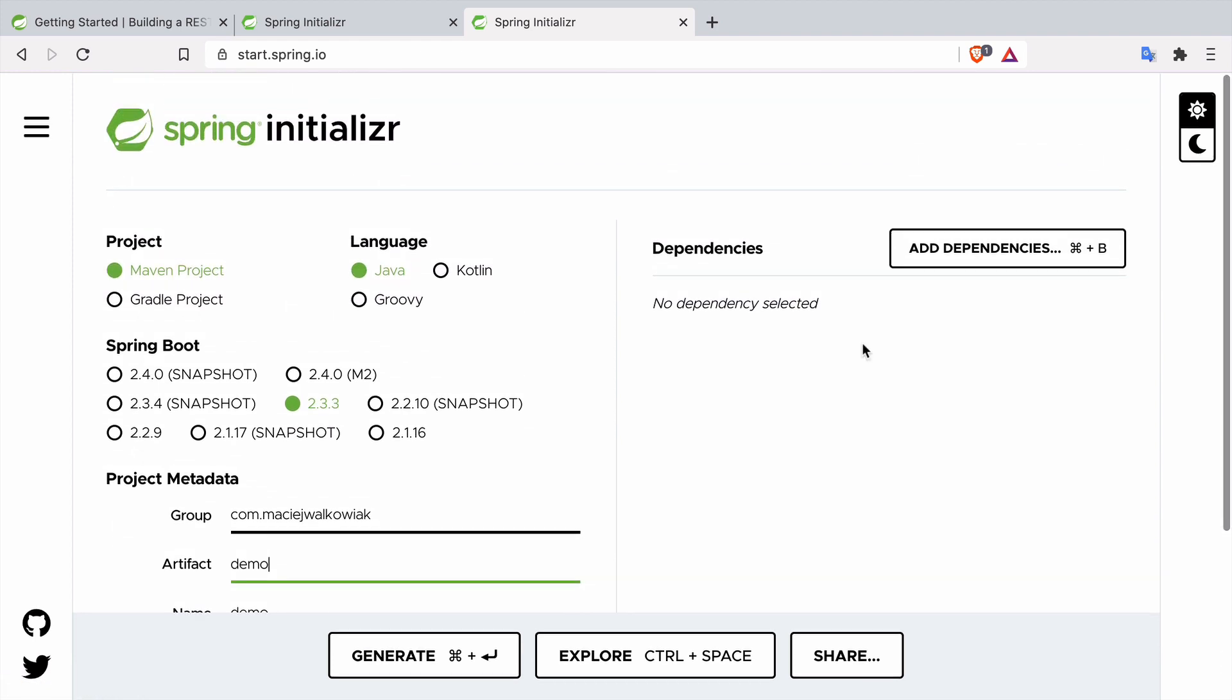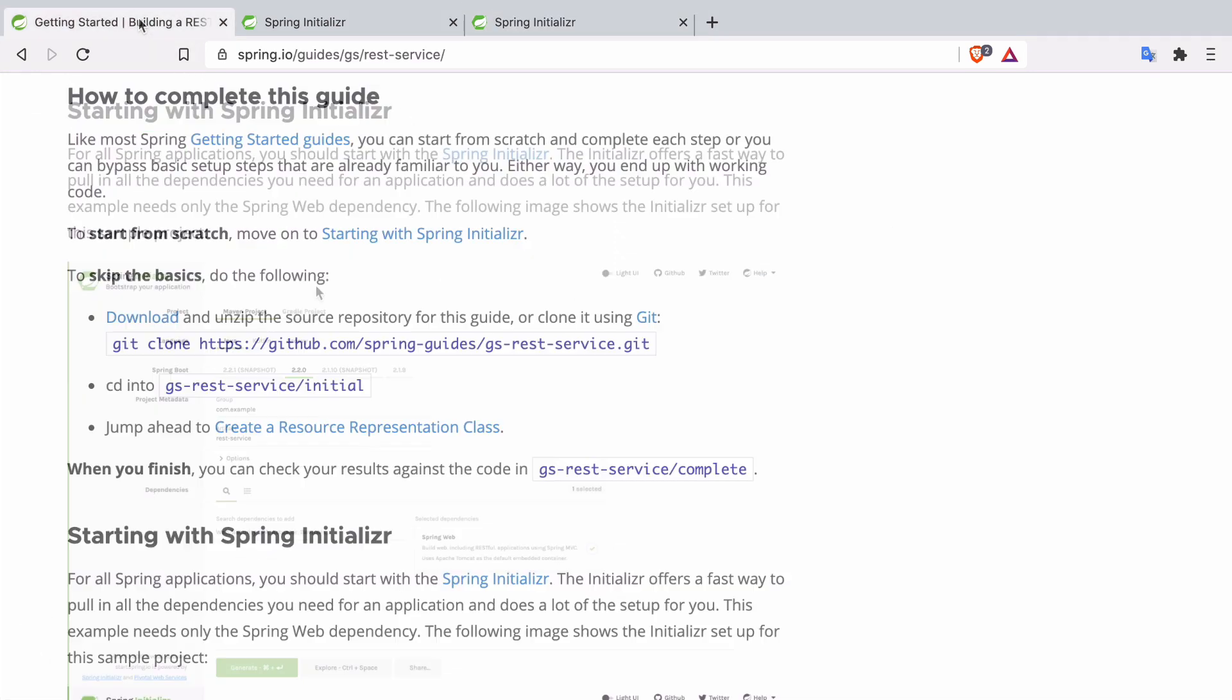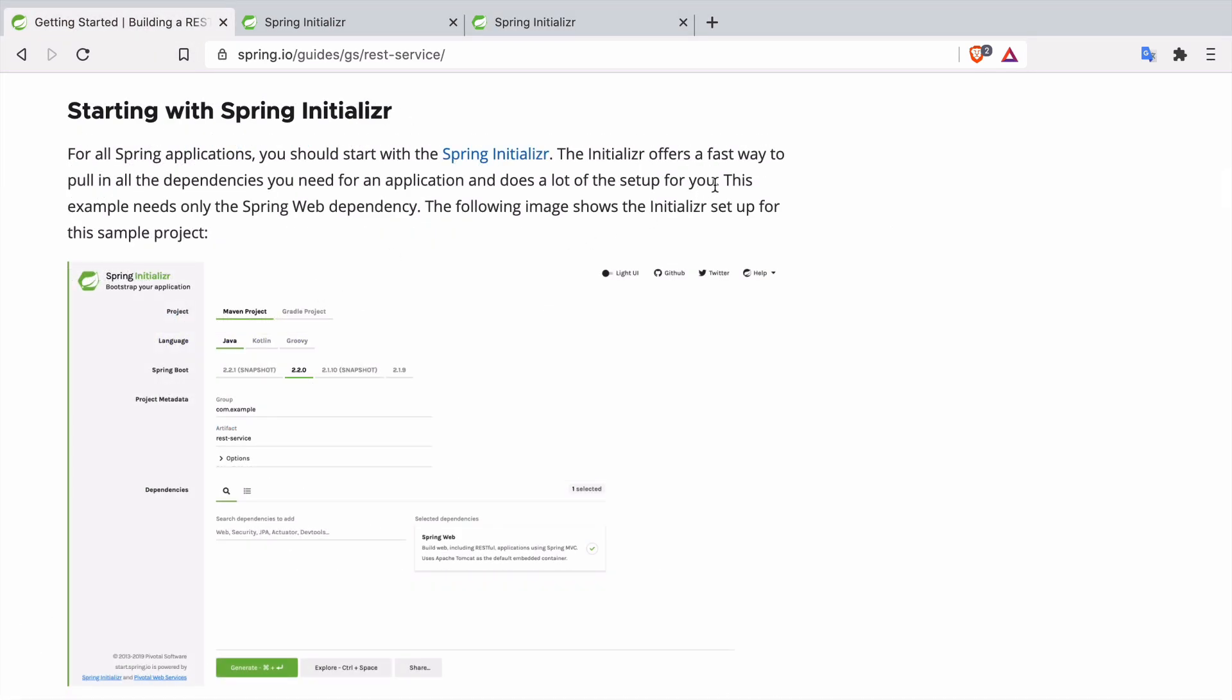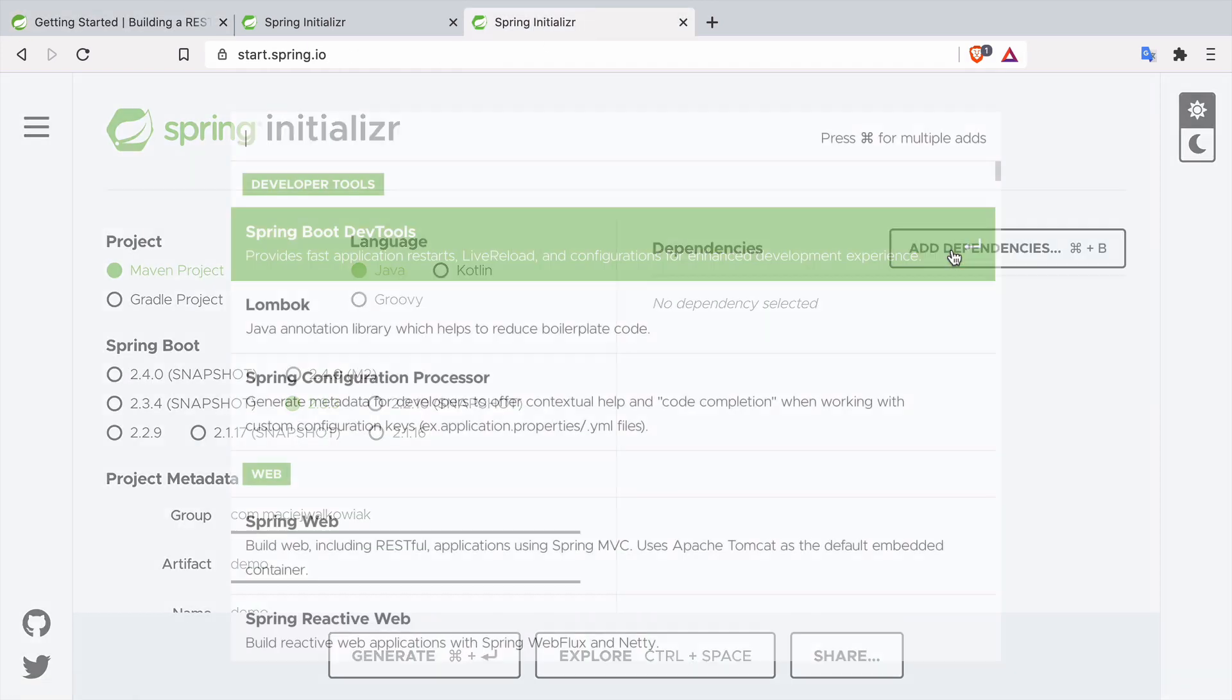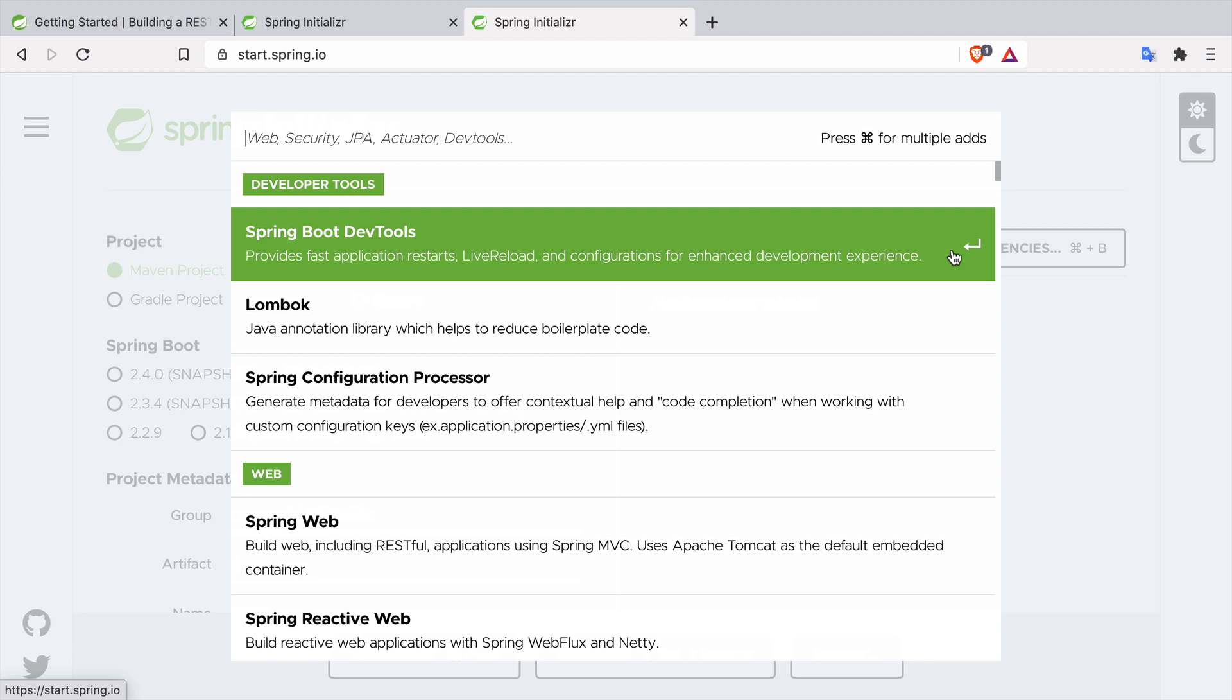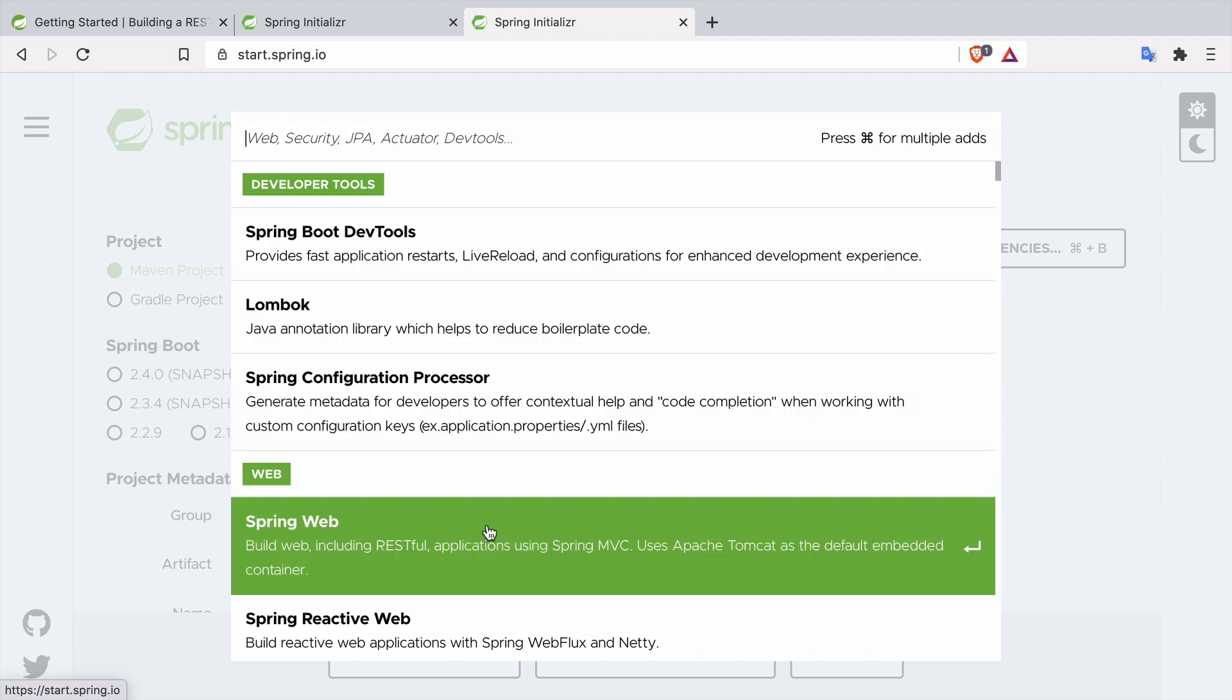And then we can add some dependencies because by default Spring Boot does not really bring much functionality. Let's go back to the guide and in the guide they ask us to add a Spring Web dependency. So let's add the dependency to Spring Web and it says that Spring Web is meant to build web including RESTful applications with Spring MVC.